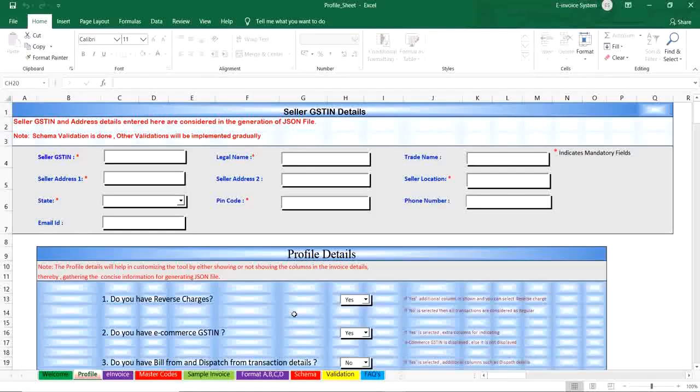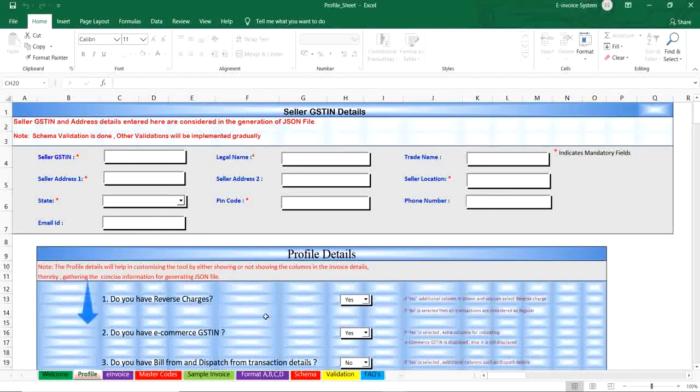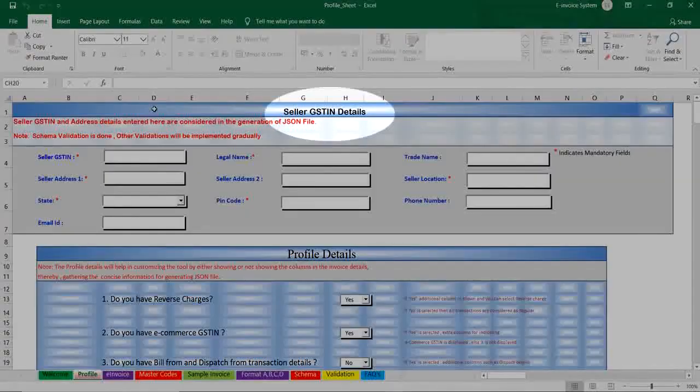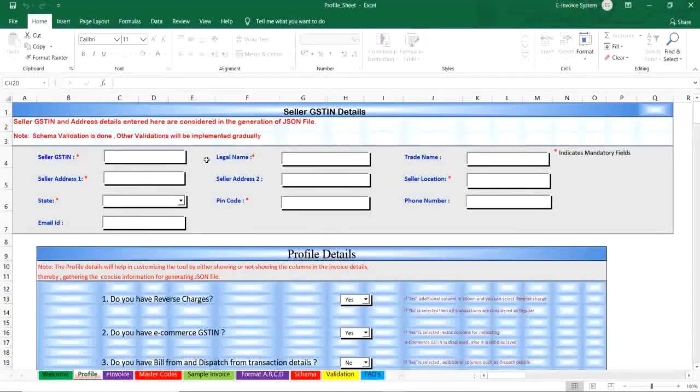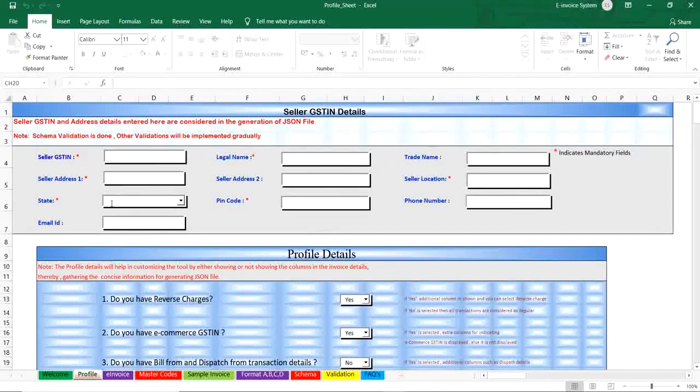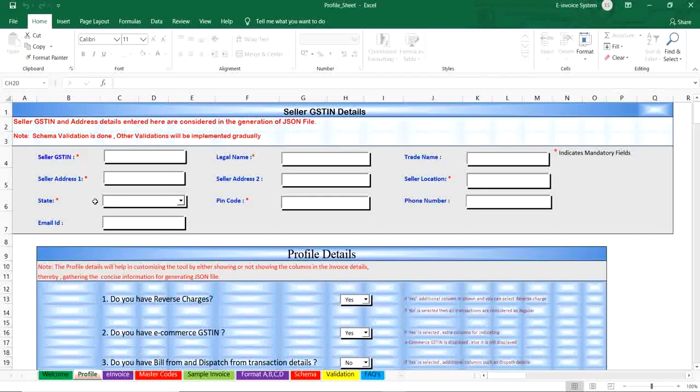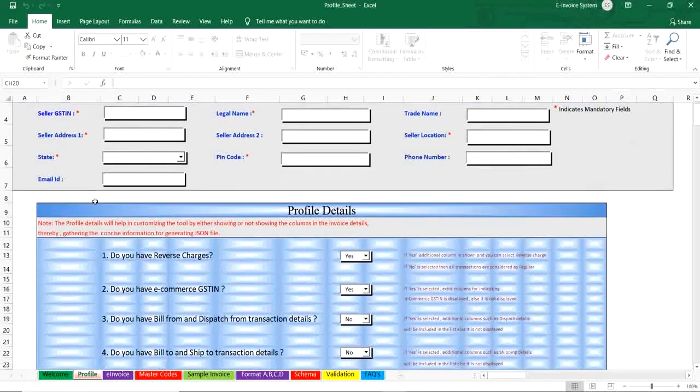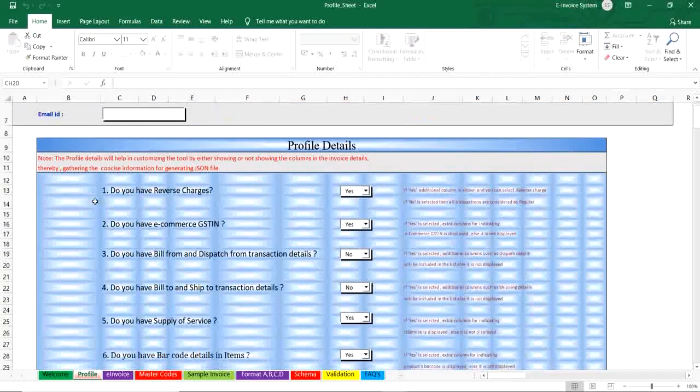There are different worksheets in bulk generation tool. Profile Sheet is where you configure your excel tool. The first part contains seller details such as GSTIN, trade name, place, pin code, state, etc. Please note that the details entered here will be populated under seller GSTIN in the JSON. As there are many columns in the invoice sheet and all may not be required, except the mandatory.